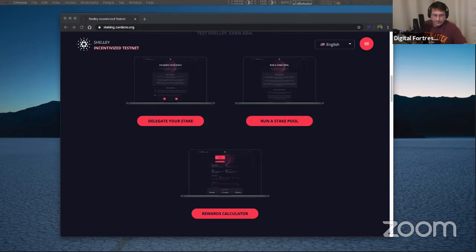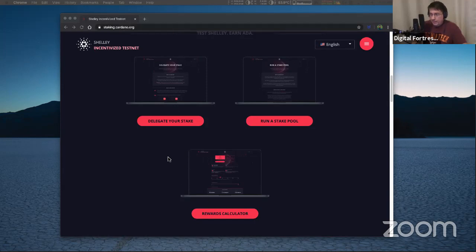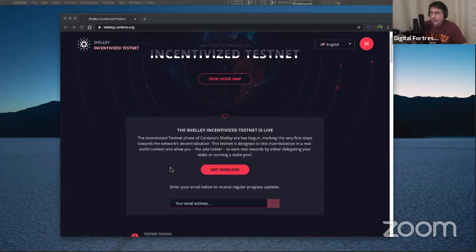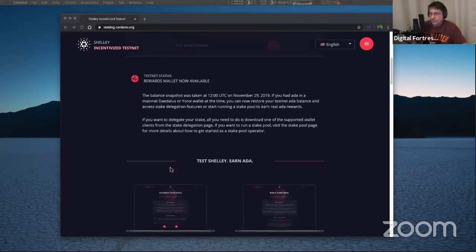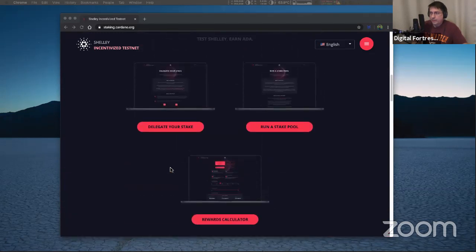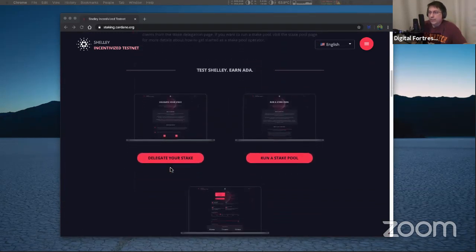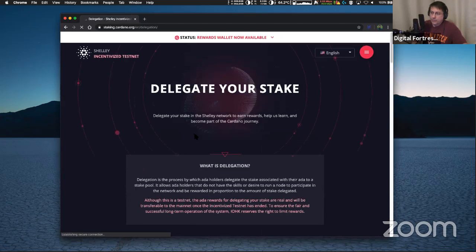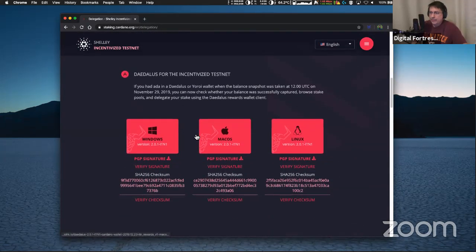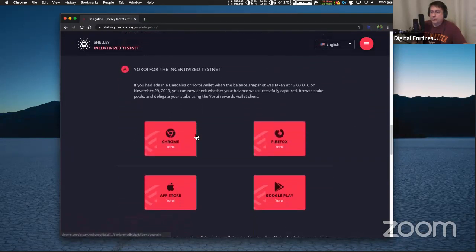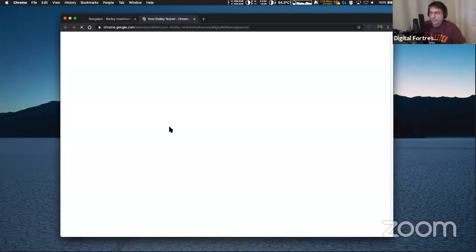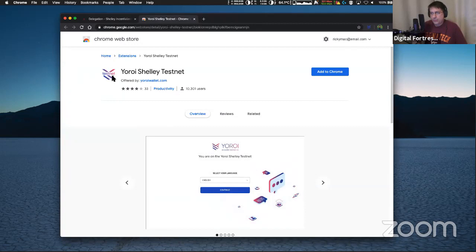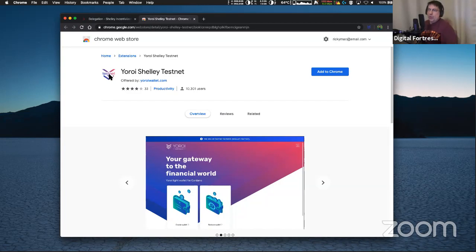All right. Now let me see if that is showing up on YouTube correctly. Looks like it is. Okay. All right. So here's how you get the Daedalus wallet. You go to staking.cardano.org shown up here. And I'm going to go to delegate your stake. It's the incentivized testnet. And you have your options to download Daedalus or Yoroi. I'm going to go down to this section for Yoroi. First, I go down to this section called delegate your stake. This is the front page and then under delegate your stake I'm going to scroll down to here.